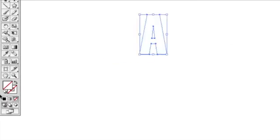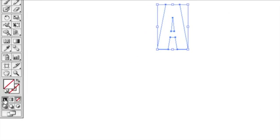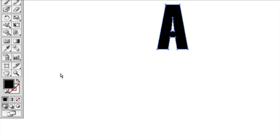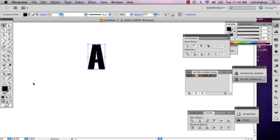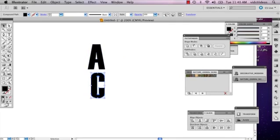I'm going to go over to my fill and select this black. I'm going to do the same for the letter C. This just allows my letters to have some color information.